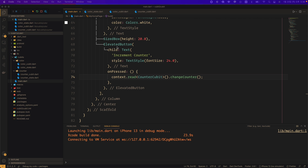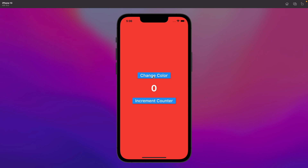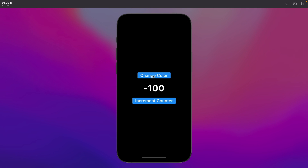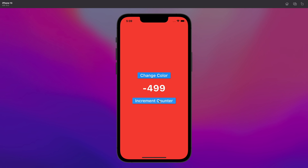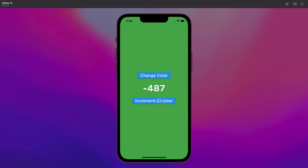I ran the emulator for testing. Pressing the change color button repeatedly cycles through colors, and the counter decreases by 100 the moment it becomes black. Pressing again, since it became black again, it becomes minus 200. Pressing increment counter while the color is black decreases by 100. Changing to red and pressing increment counter increases by 1. Changing again and pressing increment counter increases by 10. Changing to blue and pressing increment counter increases by 100. All functions are operating normally. In this chapter, we learned about communication between qubits and MultiBlocProvider.